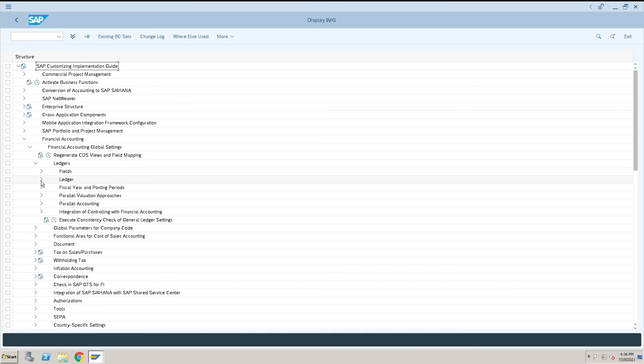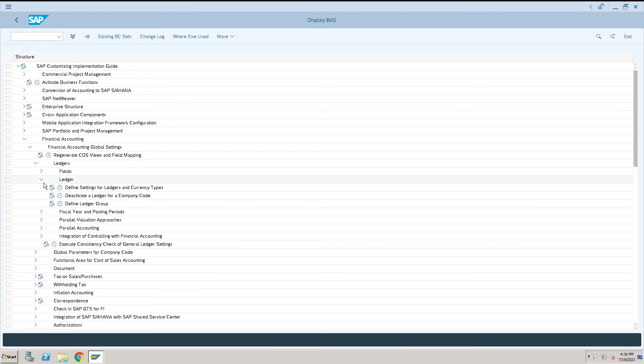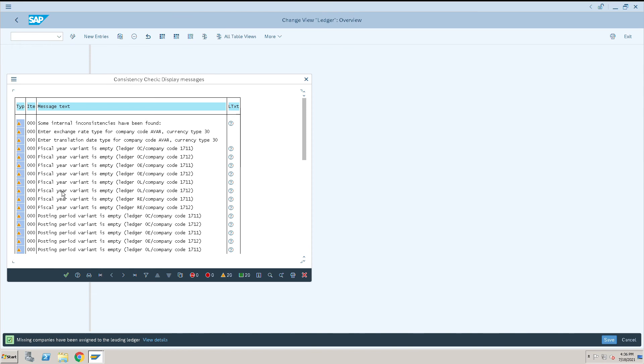Under Ledgers, we'll go to Ledgers again. This is the first option we executed. If you see, that popup checkbox has not come. This is just a warning message.